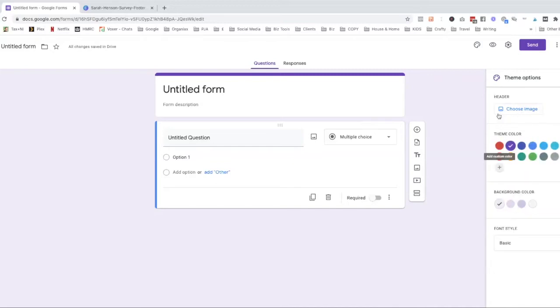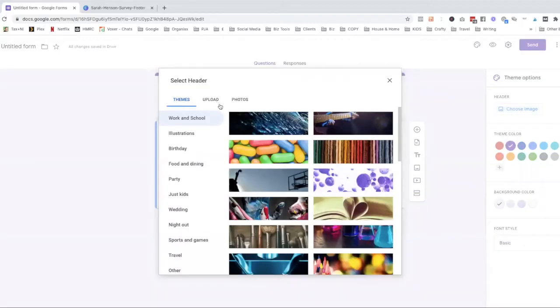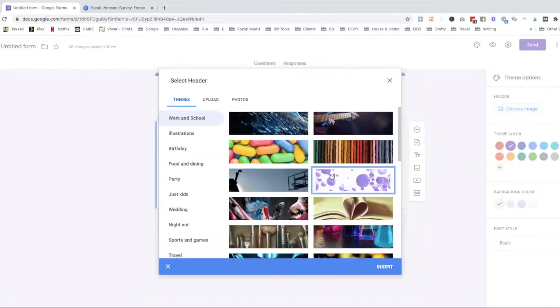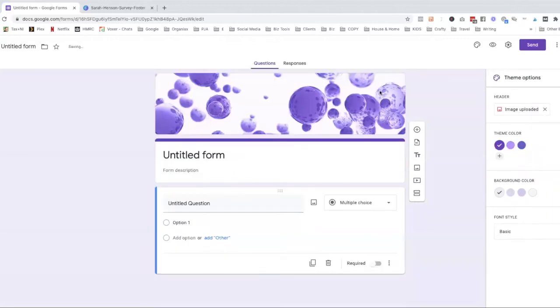You can also add a header image up here. So let's choose an image. You can upload your own but I'm just going to select one of the ones that they have in there and you'll see that that comes up at the top. So that's just one of the ways to brand it.